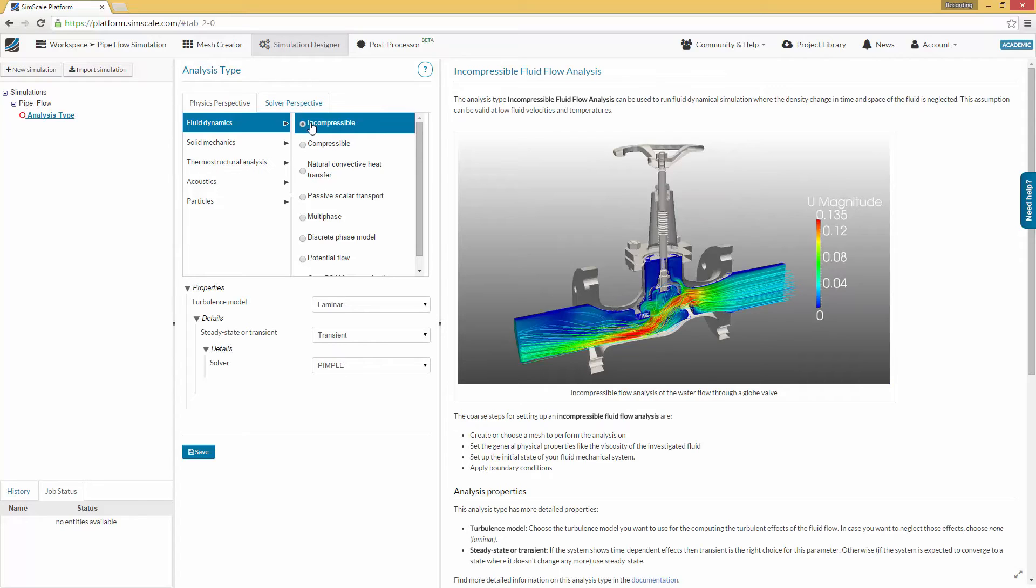You need to select the turbulence model you want to use for your simulation. At this point, we have to make a small digression back to the fundamentals of fluid flow. Depending on its velocity, a fluid flow is either laminar or turbulent. For laminar flow, the motion of the particles of the fluid is very orderly, with all particles moving in straight lines.